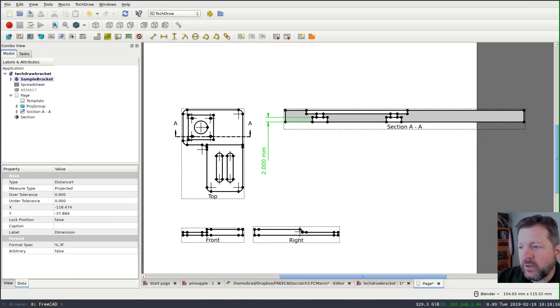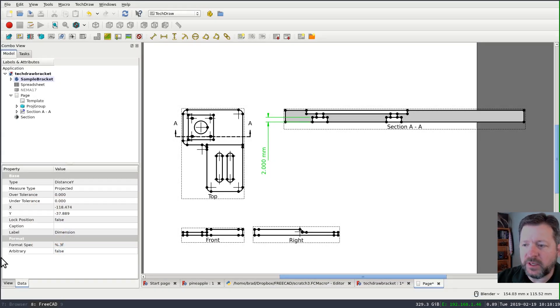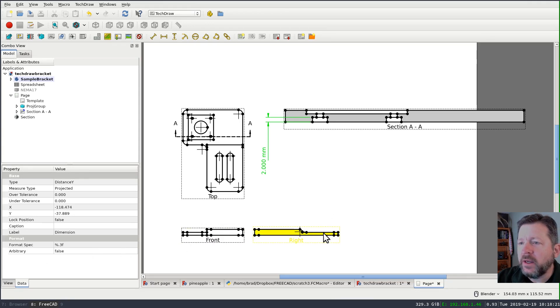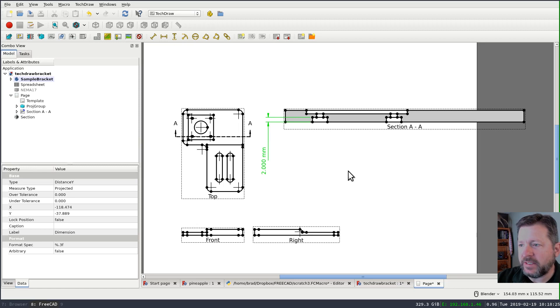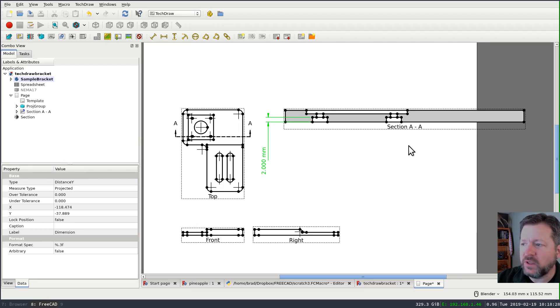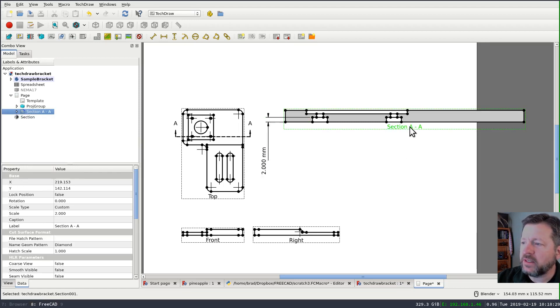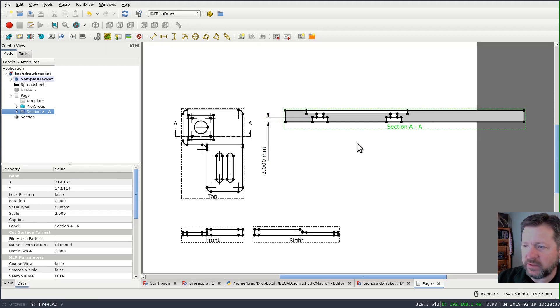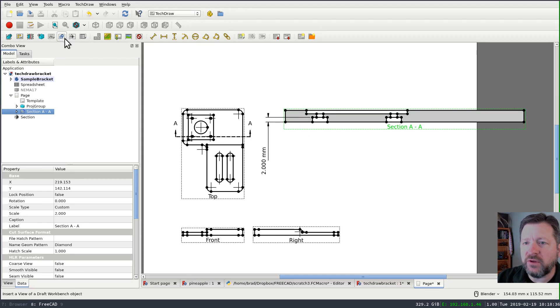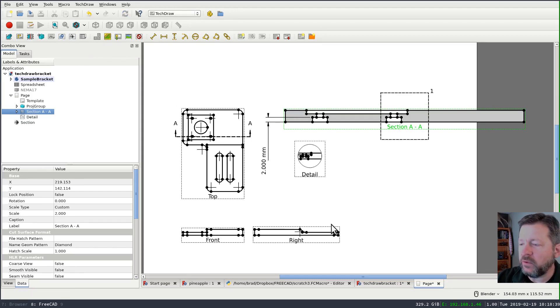Detail views are another way of drawing attention to a particular feature in your model and also giving you the ability to zoom up fairly tight on it. And they work the same way as section views. You select a base view. In this case, I'm going to make a detail view off of the section that we just did. So I'll select the section view and then I'll add a detail view.